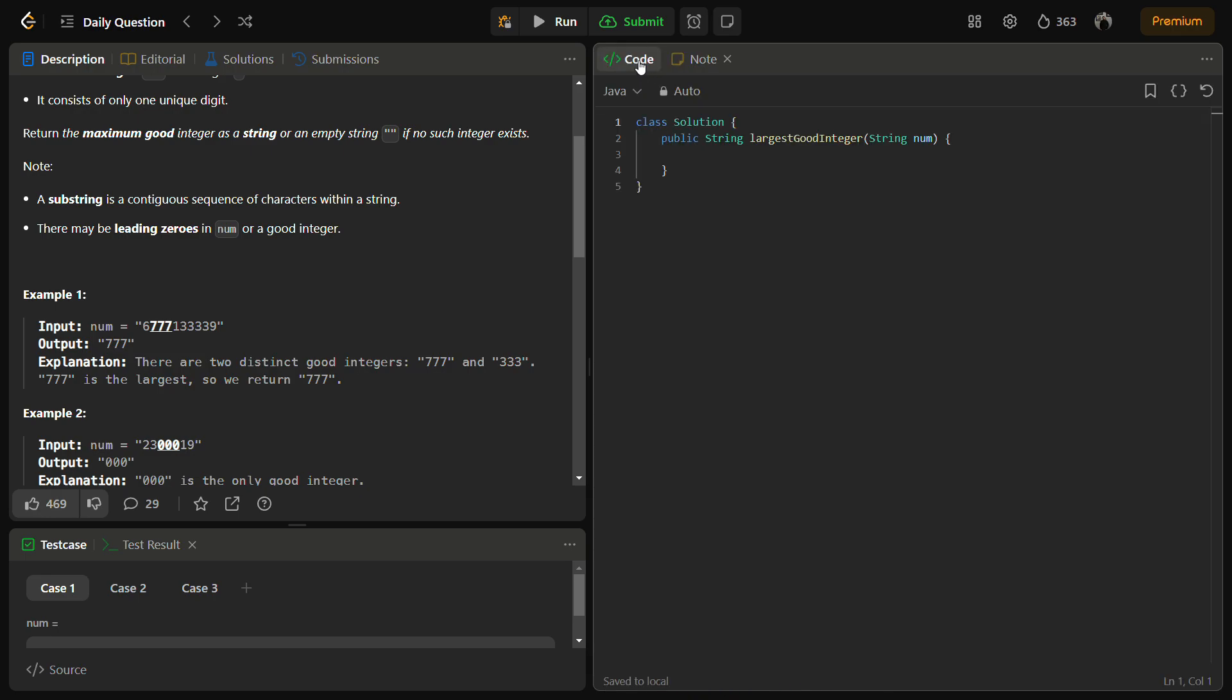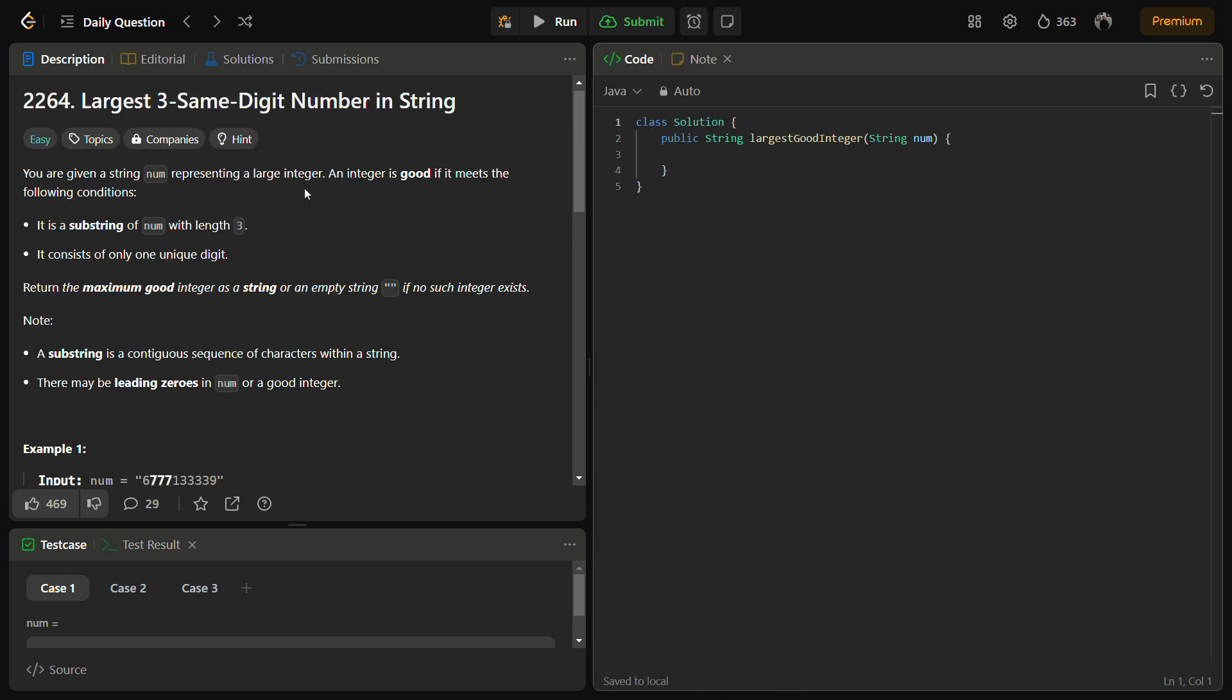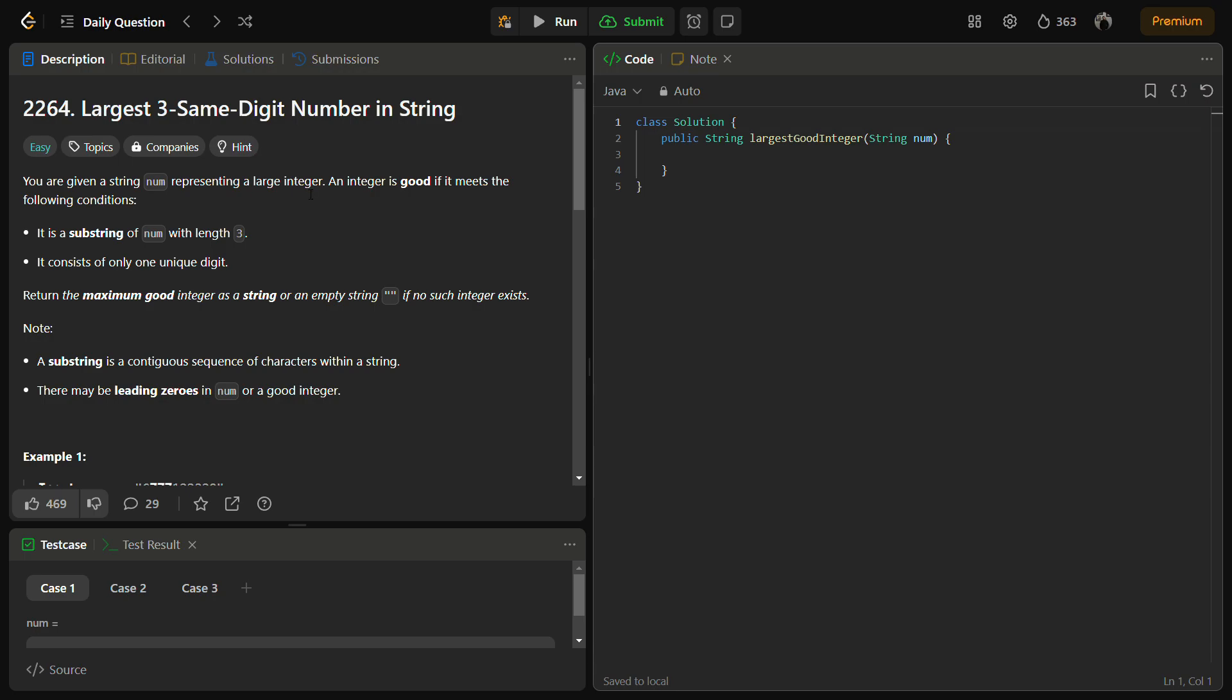But before that, do like the video, share it with your friends, and subscribe to the channel if you are new. Our goal is to find the maximum good integer, so we'll be going to iterate over the string. But before that we need to define int result that will store the result, and initially it will be minus one because at the end if it is minus one we can return an empty string.